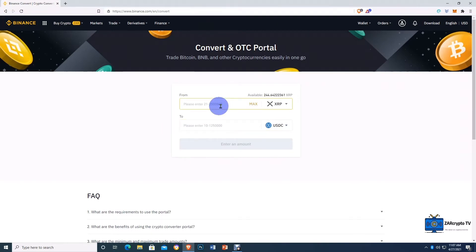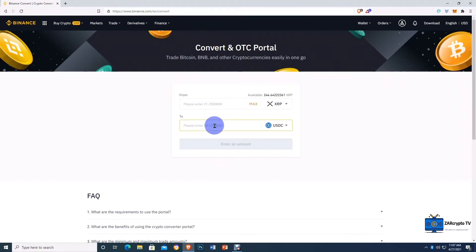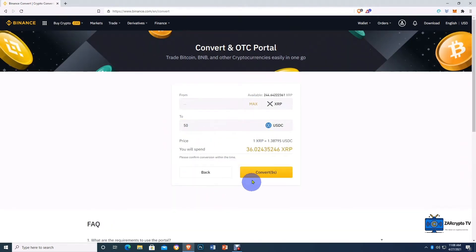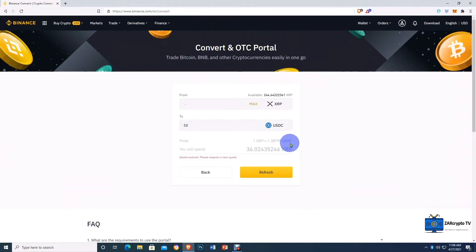USDC is a US dollar pegged stablecoin. Over here you can input the amount of XRP that you want to convert. I'll show you how you can find the price of XRP later in this video. Since USDC is a stablecoin, it's always equal to one dollar — it does not change. I want 50 dollars worth of USDC. We click on Preview Conversion and it says we will spend 36 XRP, because one XRP equals 1.38 USDC. Now we click Refresh and then Convert.